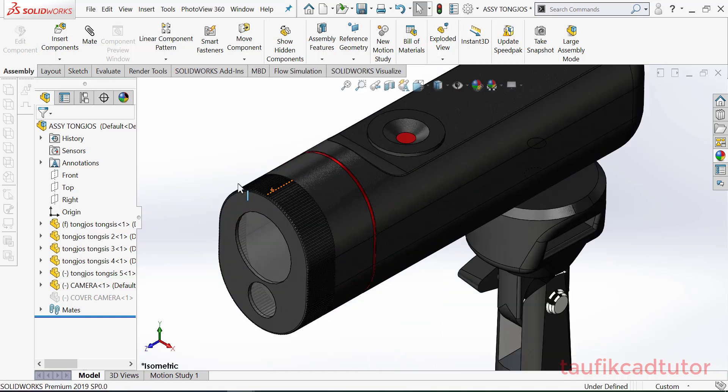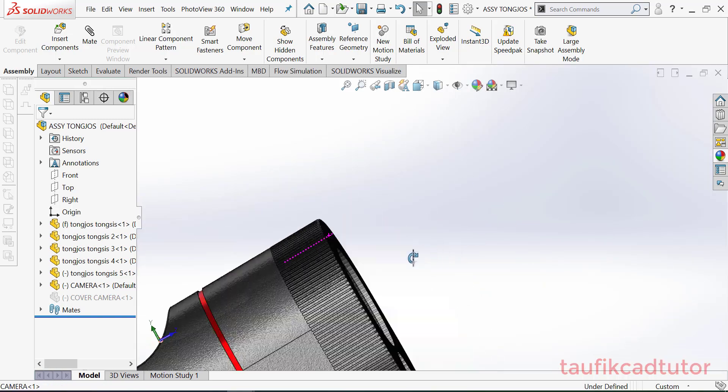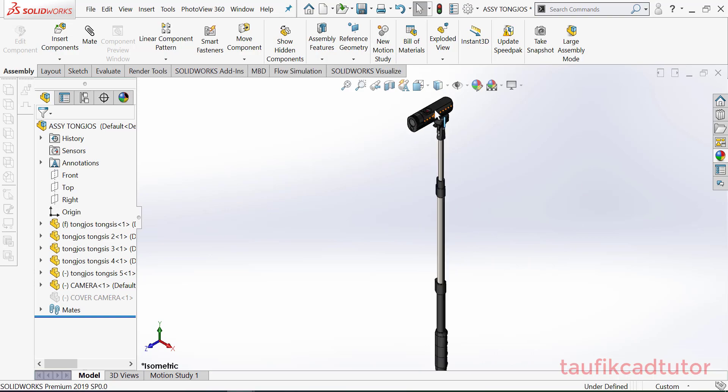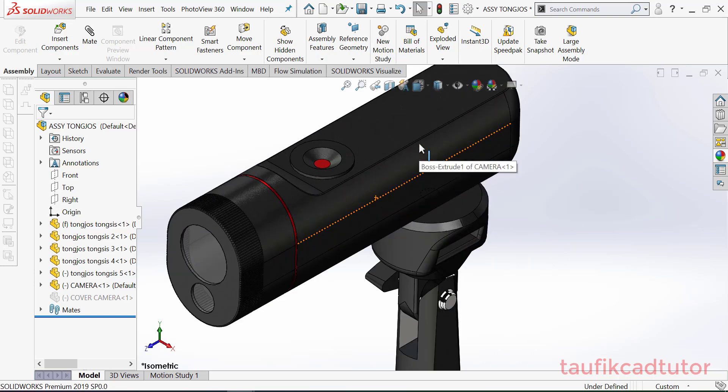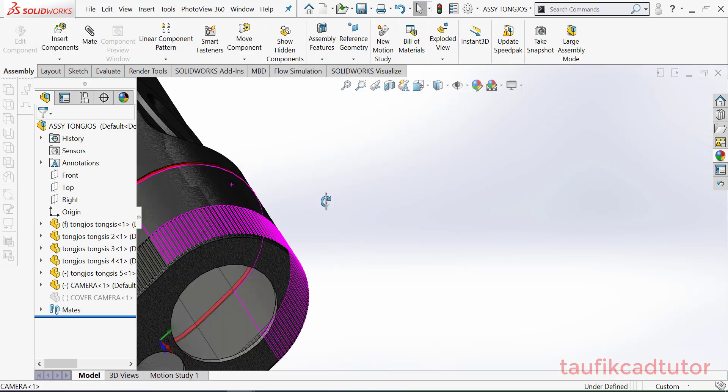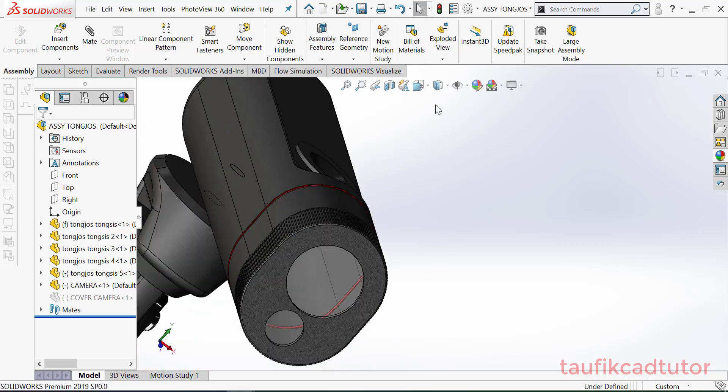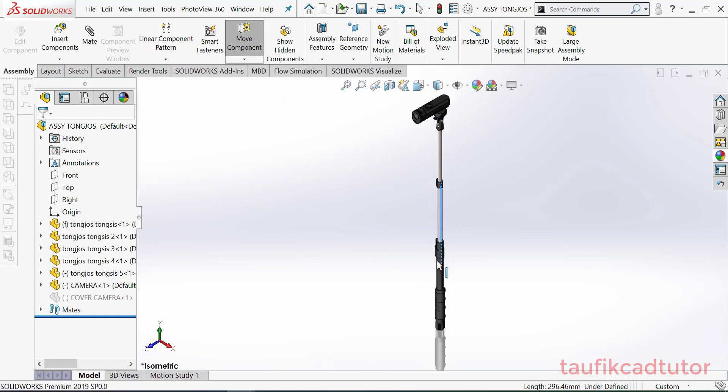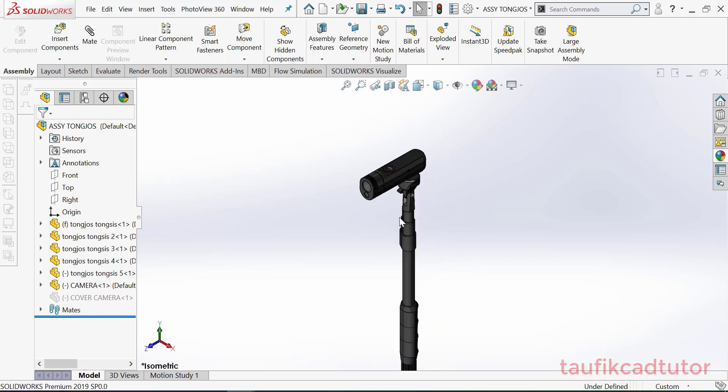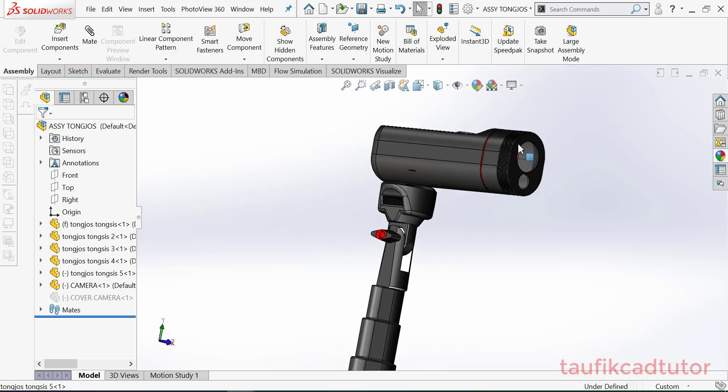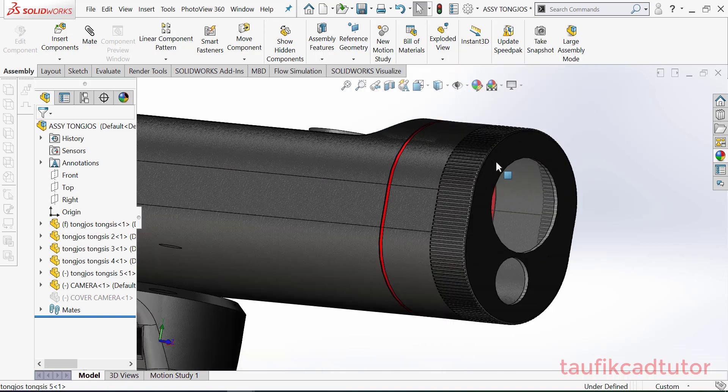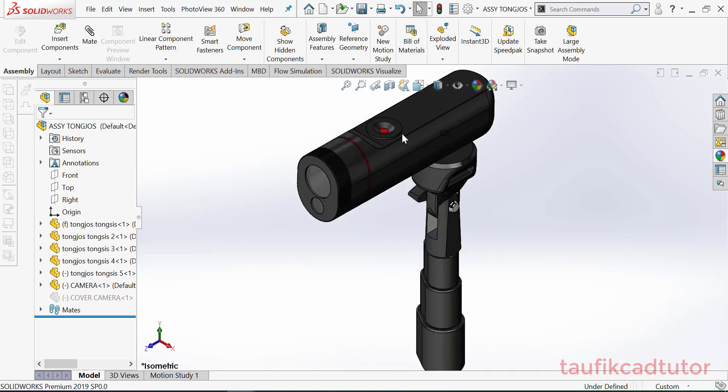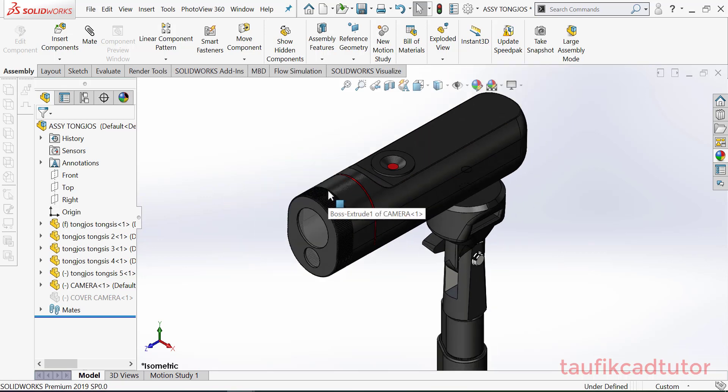Dan kalian bisa bikin ini dan kalau kalian mau render tinggal render, tapi kita sudah pastikan material ini diaplikasikan dengan baik. Ya, jadi ini sebuah kamera. Permintaan kemarin ada yang minta buatkan kamera karena untuk mesin untuk deteksi suhu.